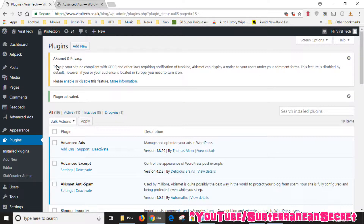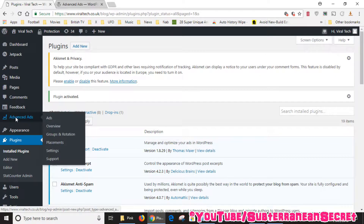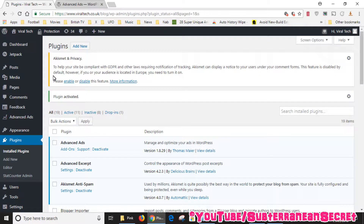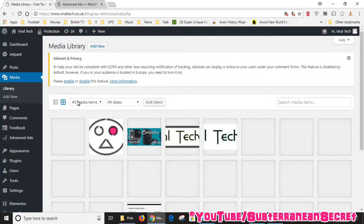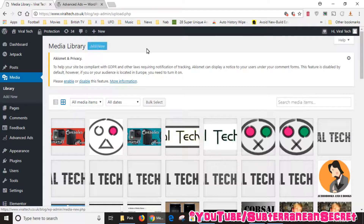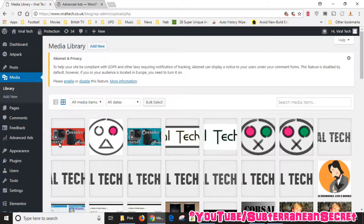The plugin is now activated. You can see on the left-hand side it's listed as Advanced Ads with several options. Before we begin, we need to upload the banner image you've created or downloaded to your WordPress website. Go to Media, click 'Add New', and add the image. As you can see, the banner is now listed in the media library.